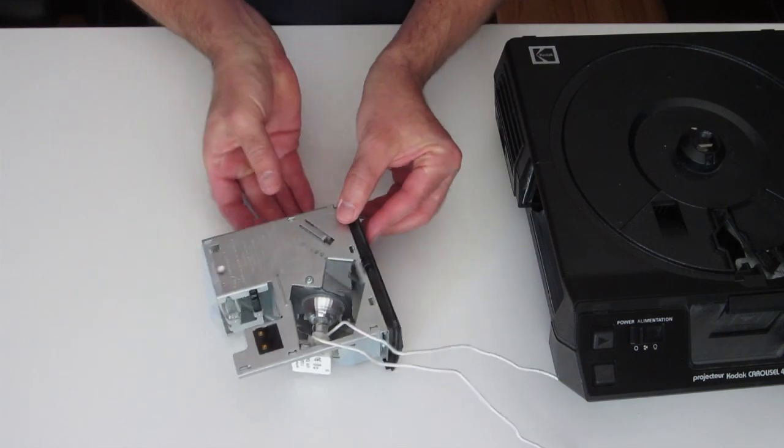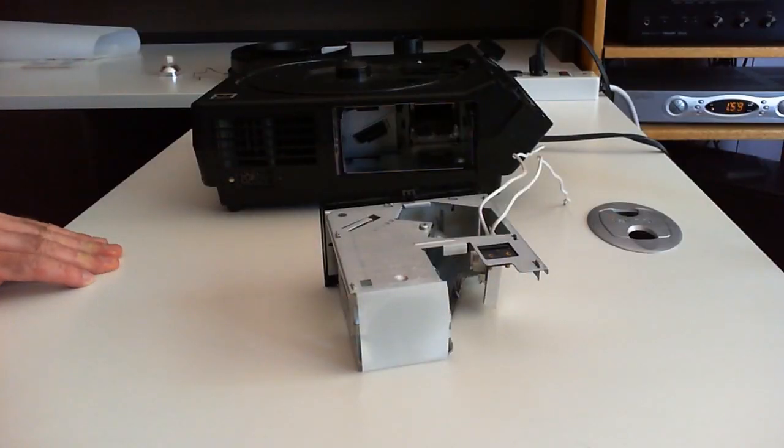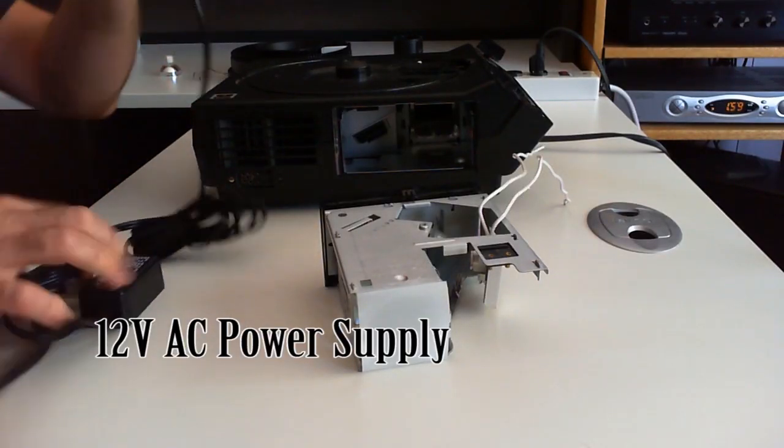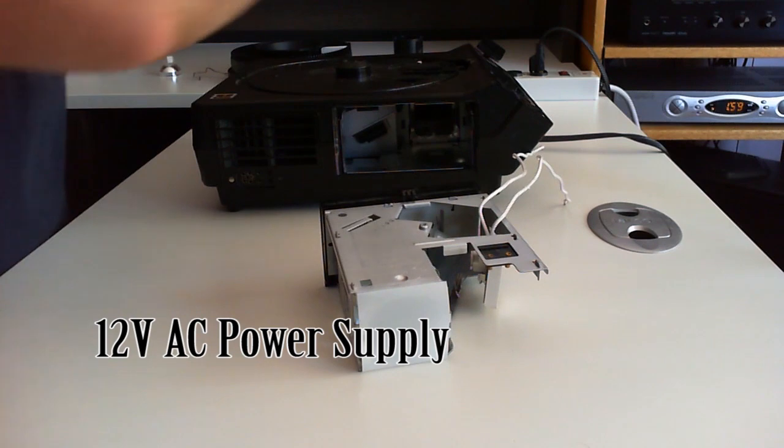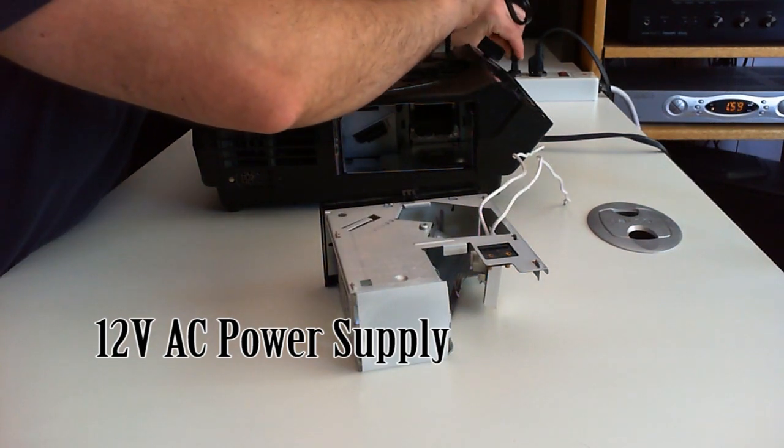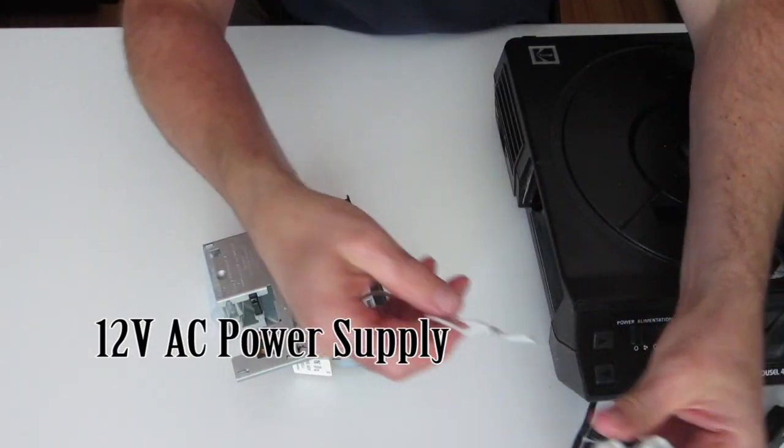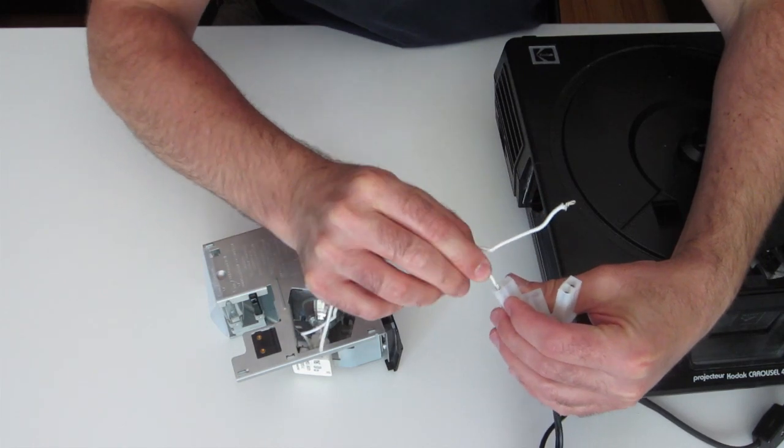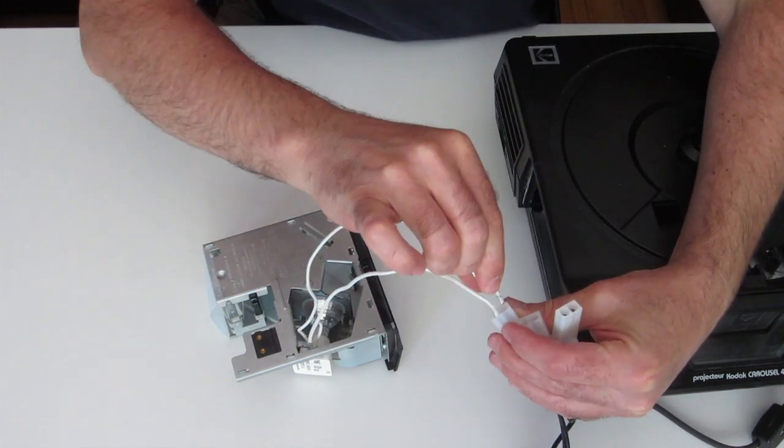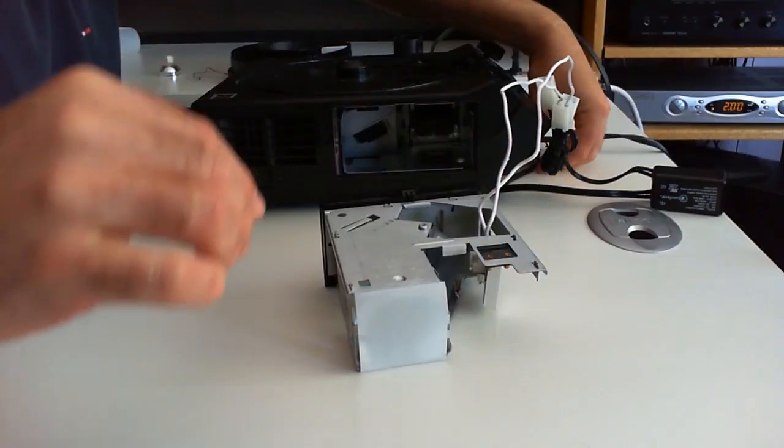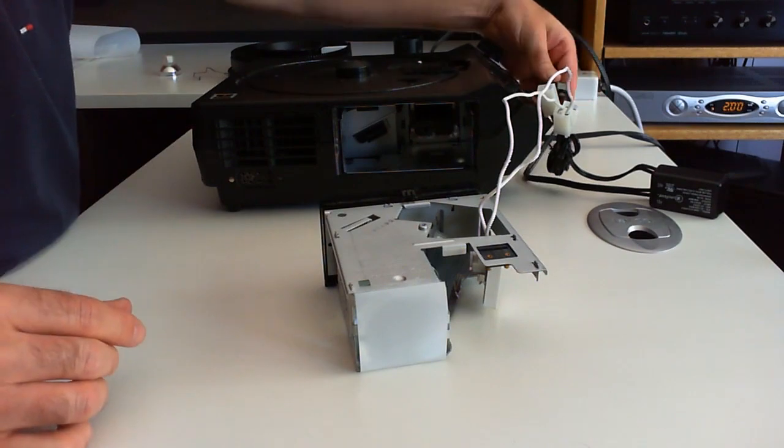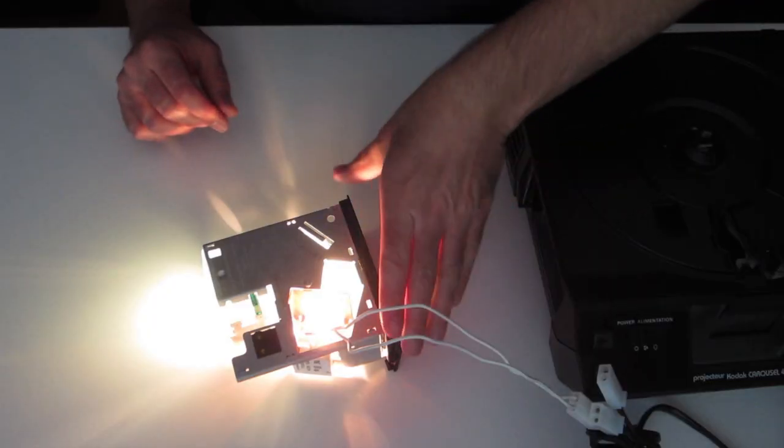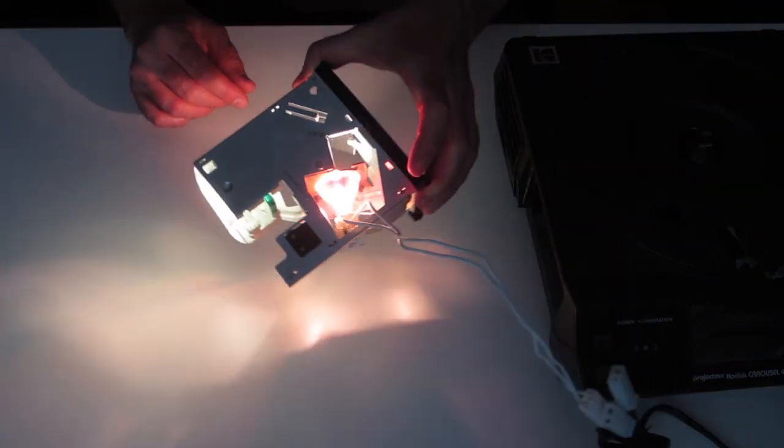Alright, so this is going to give us backlighting. And this is just a little transformer, used for under-counter lights, etc. I need to get some pins to do this properly, but for right now, I'll just stick the wires in. That's nice.